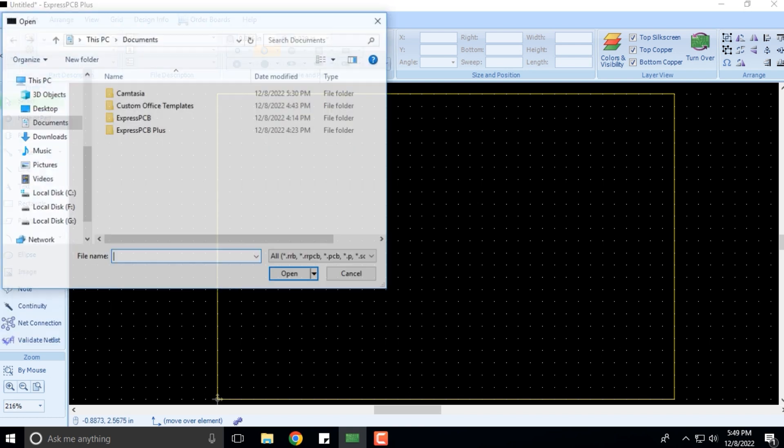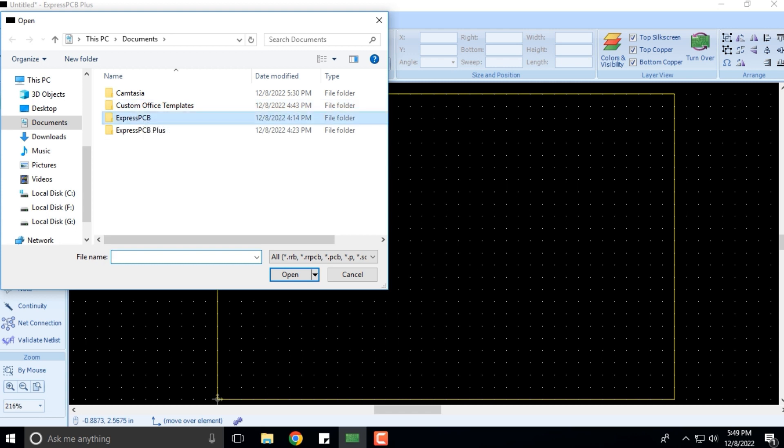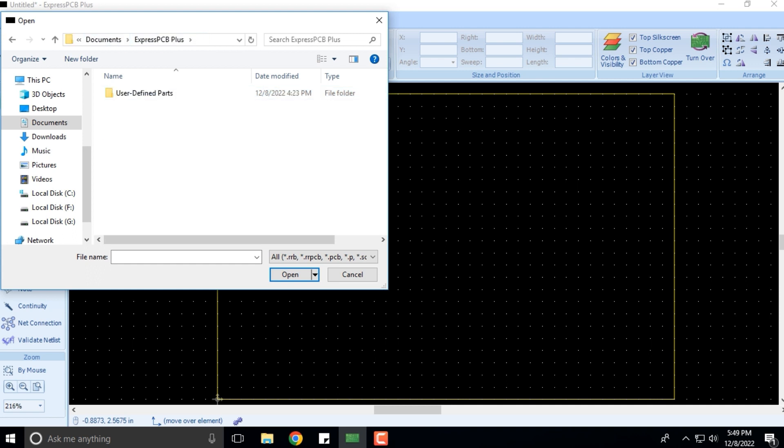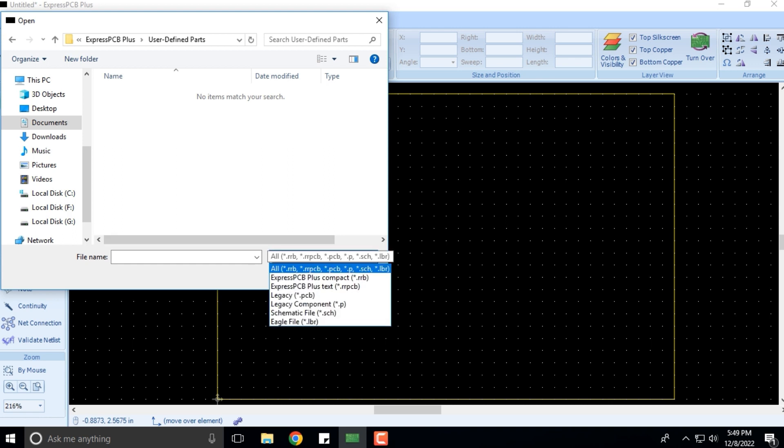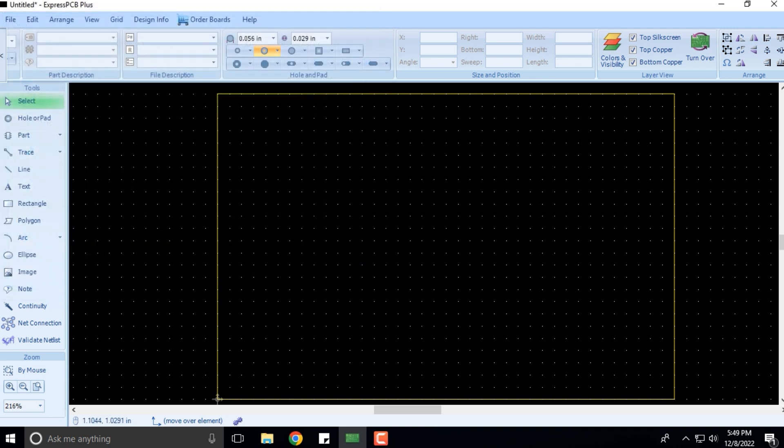If you click on File > Open, it will ask you for files which are already created or prepared. We have not created any files, so they won't show up over here. But if you have created any files, they would have showed up, and then you can open that file and start working on that.